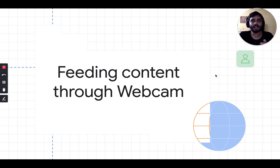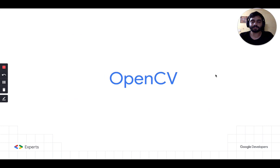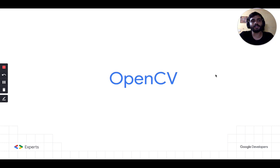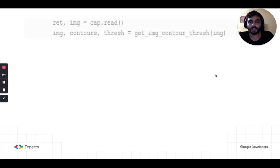Now we'll talk about feeding content through a webcam — essentially showing different objects to the webcam and making them recognized based on our use case. We won't go very deep into computer vision as it's slightly beyond the scope, but I'll give a basic intuition. In this section I'll be using OpenCV — an open source framework for performing image processing in Python or C++. It's pretty popular and has good documentation, so if anybody wants to get into image processing, I'd definitely recommend checking out OpenCV.